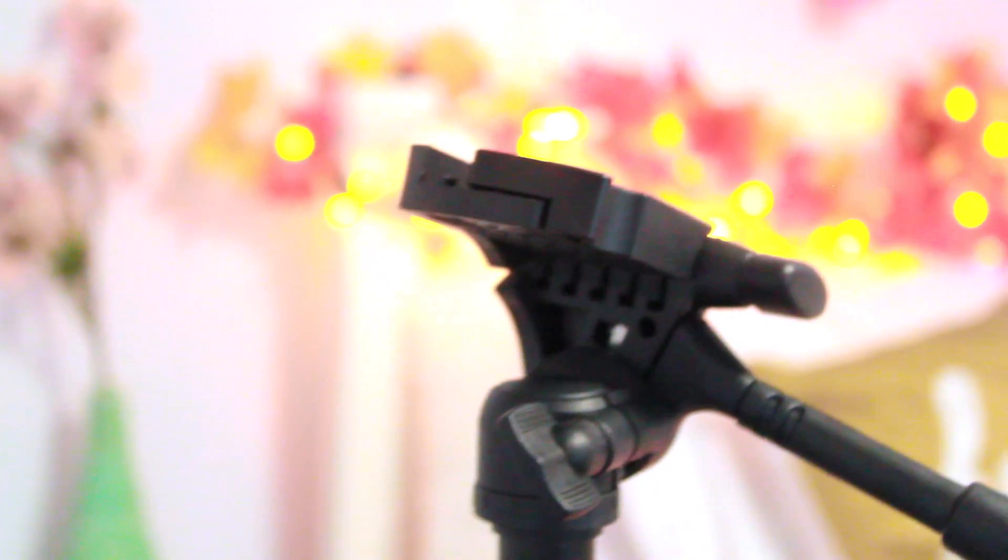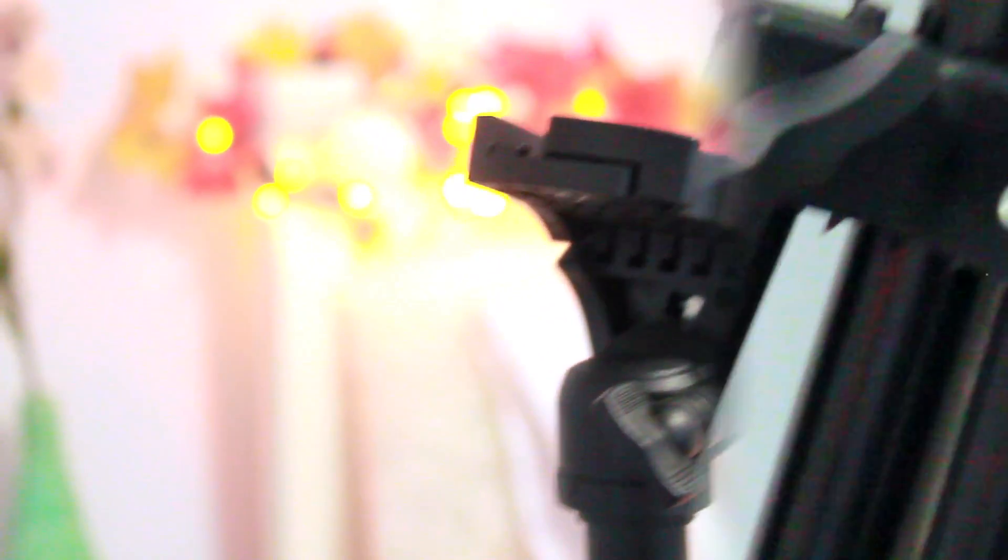And then for my studio lighting I use the Limo Studio Lights. I got it from Jet.com for my birthday and I love them so much and they're just amazing.